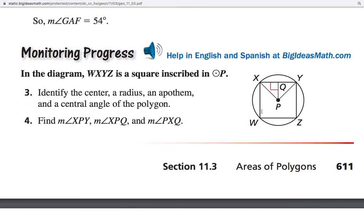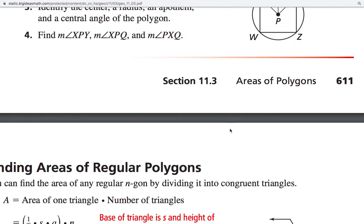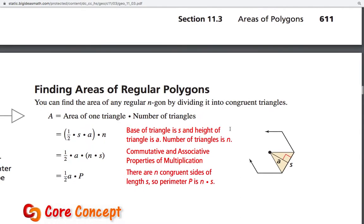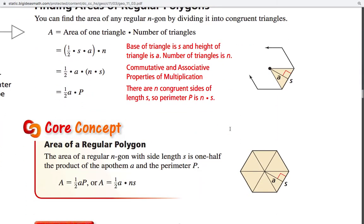Don't forget a square is a regular polygon. For a square, QP is the apothem and XP is the radius. The central angle is 360 ÷ 4 = 90°, and cut in half that gives a 45° angle. That's the kind of work we need to be able to do.